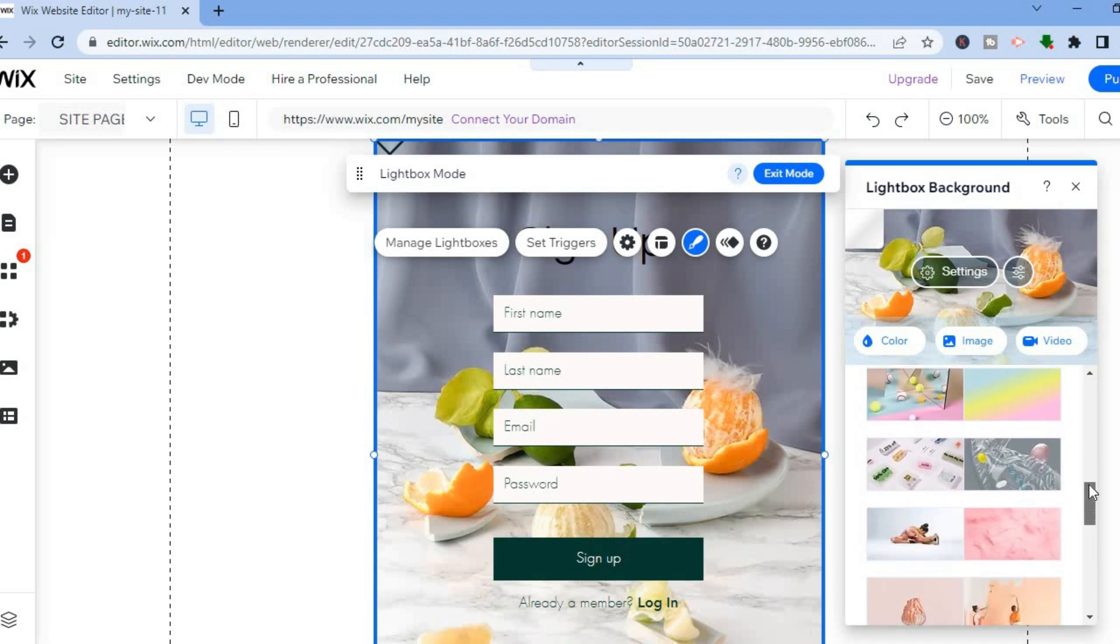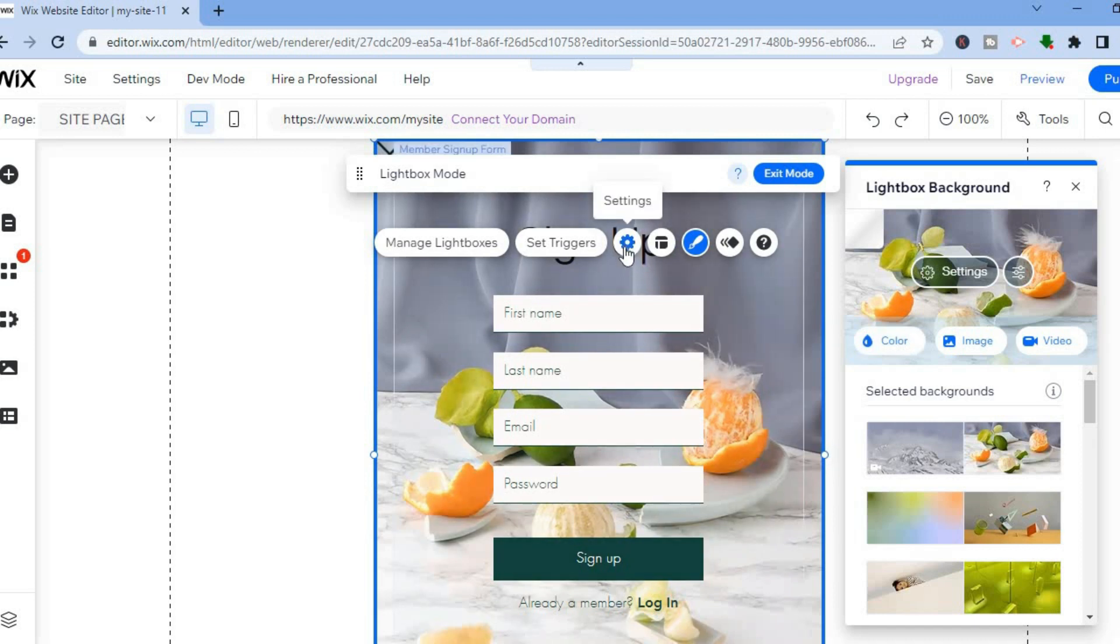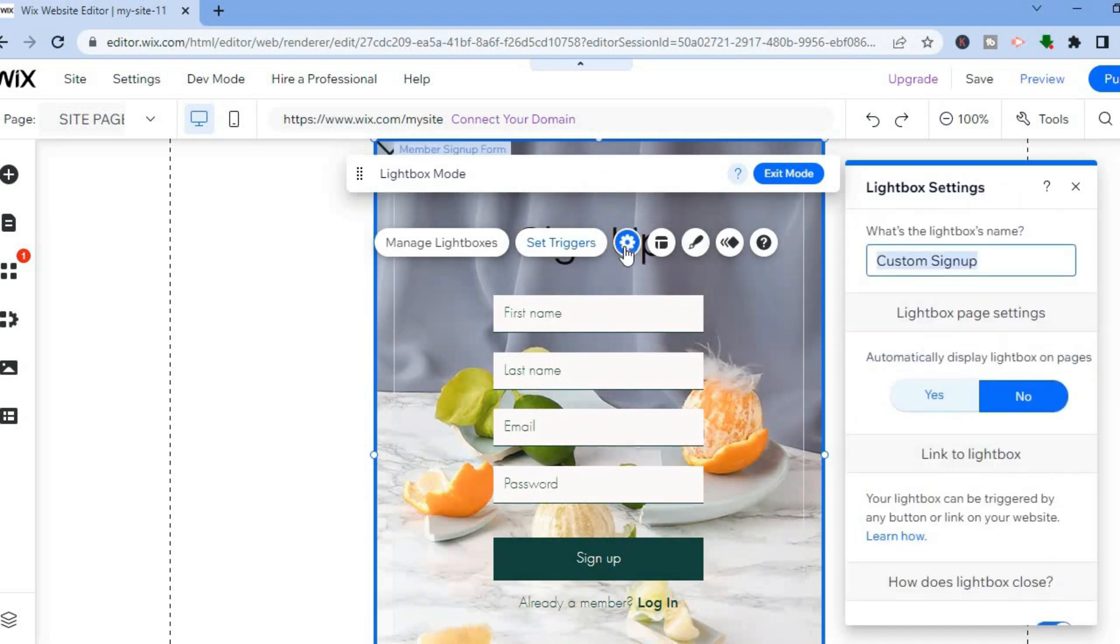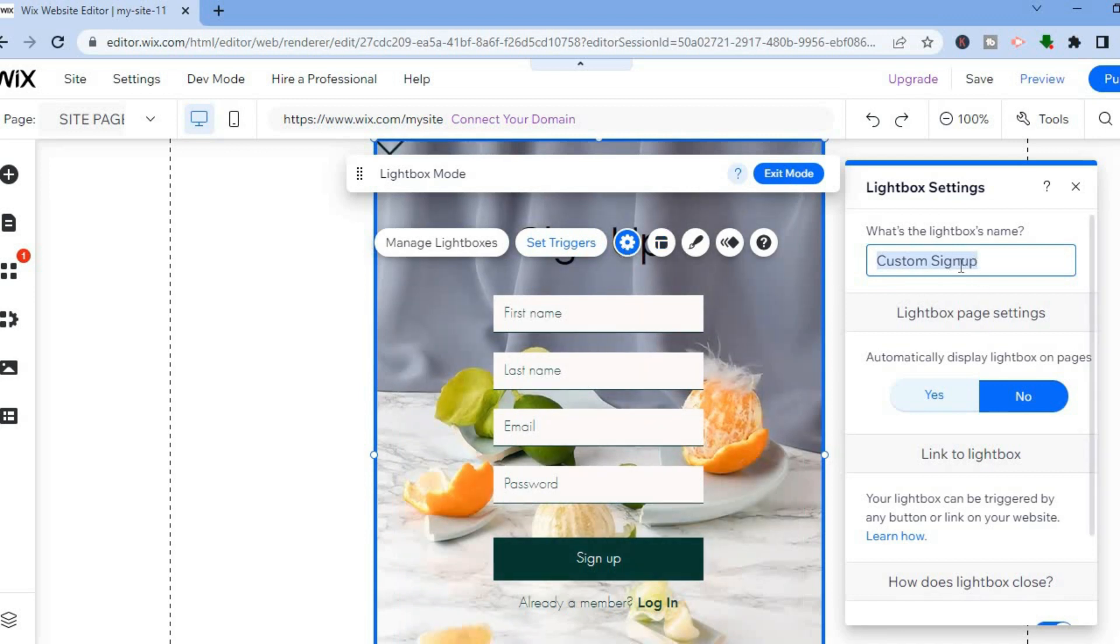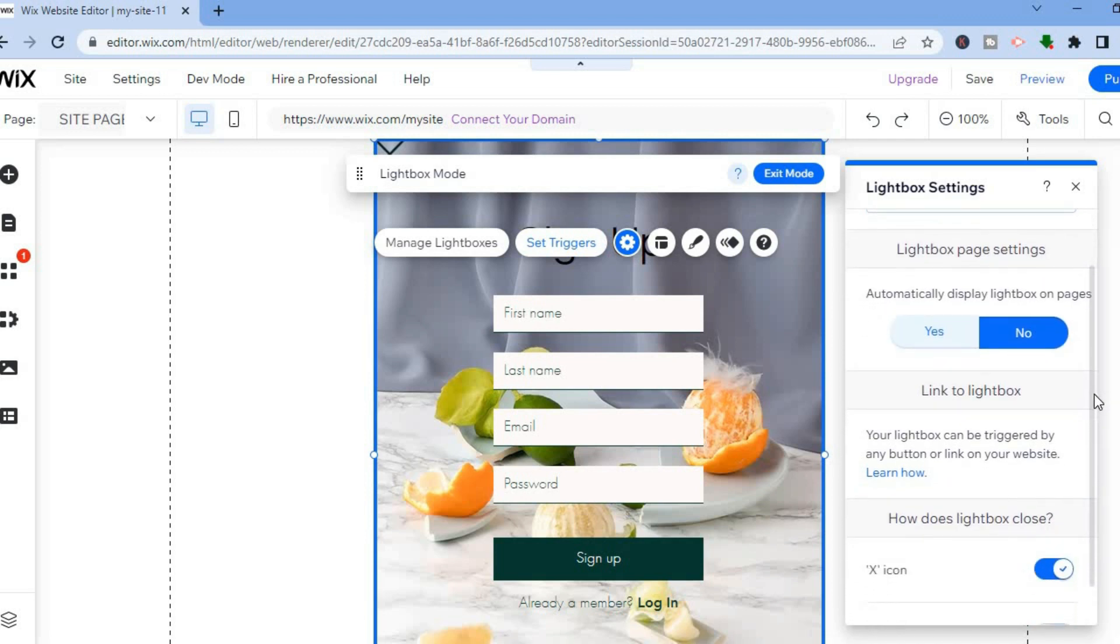By tapping on settings, let me show you what that allows you to do. You can change the name of the sign up form, and you can also scroll down and you will see lightbox page settings.